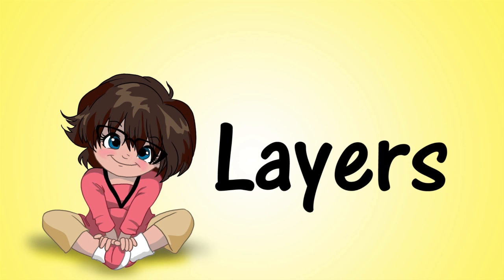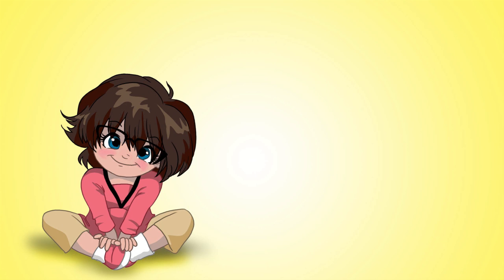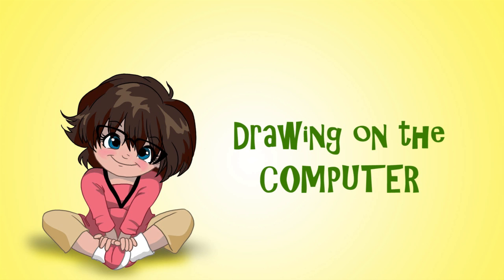If you guys haven't seen the previous videos in this series, I definitely would recommend you going back through and checking those out. I'll have a playlist of that in the description box below. When I'm talking about digital drawing, I'm talking about drawing on the computer, not necessarily like an iPad or an iPhone or any kind of handheld device.